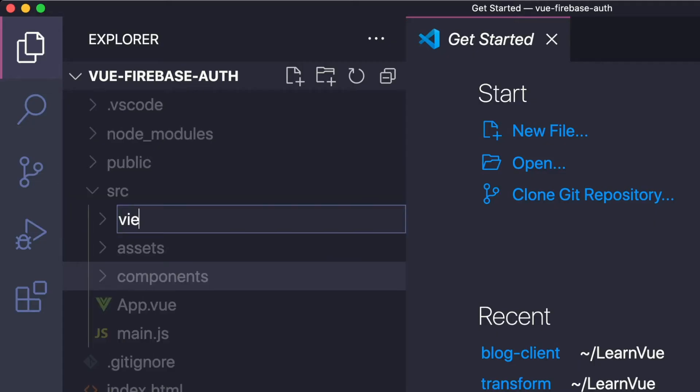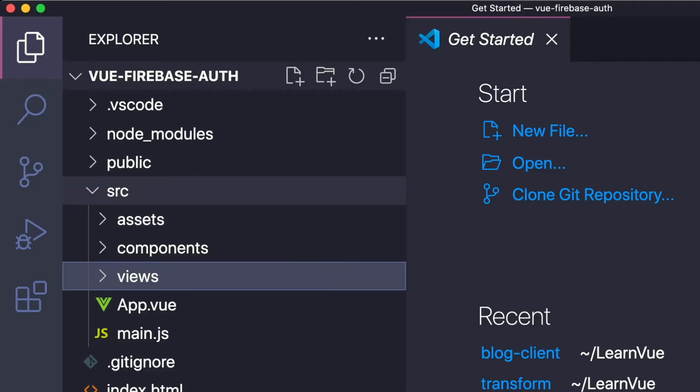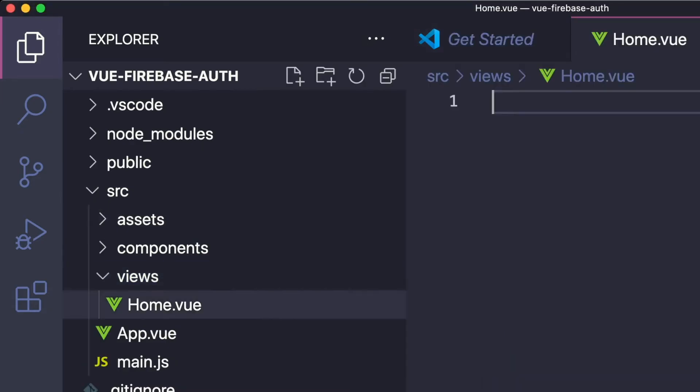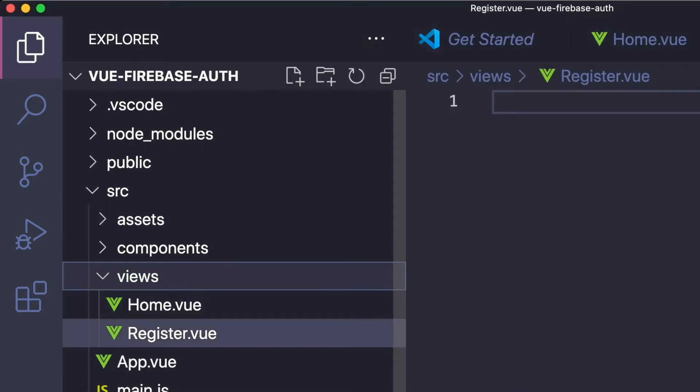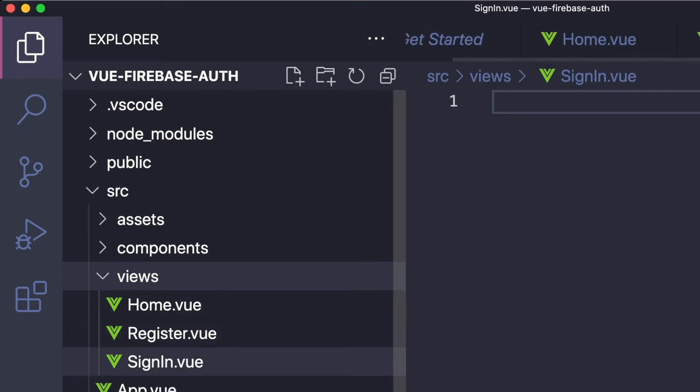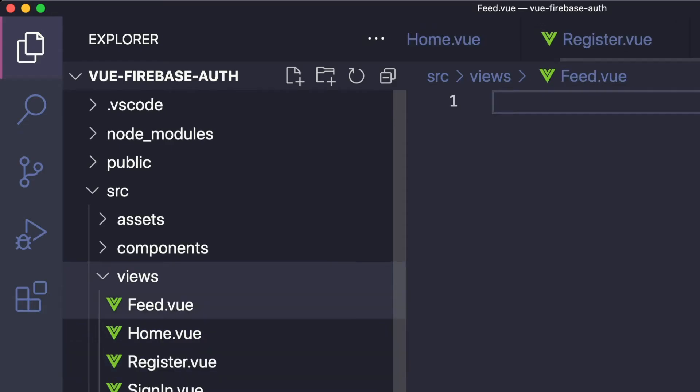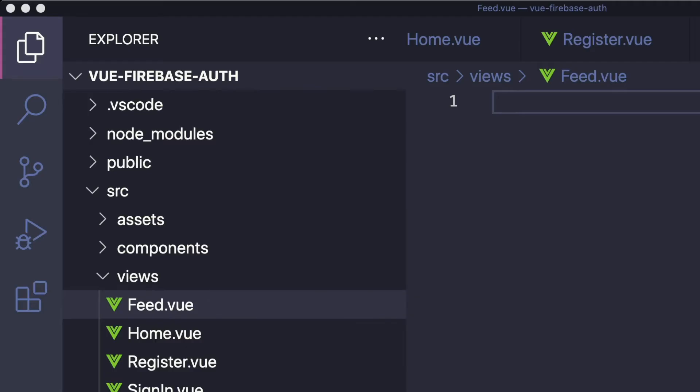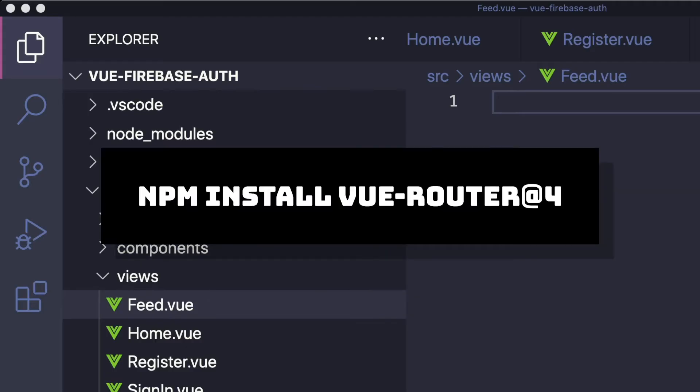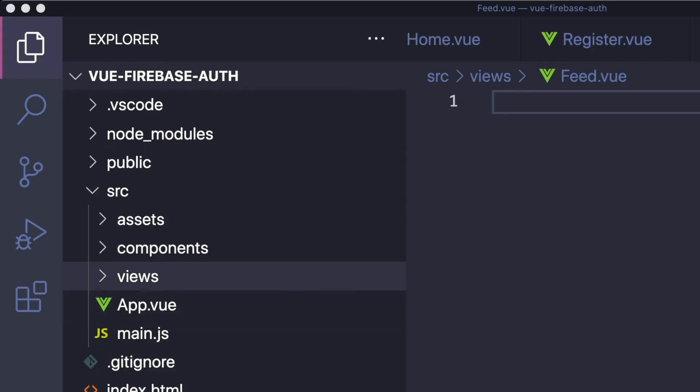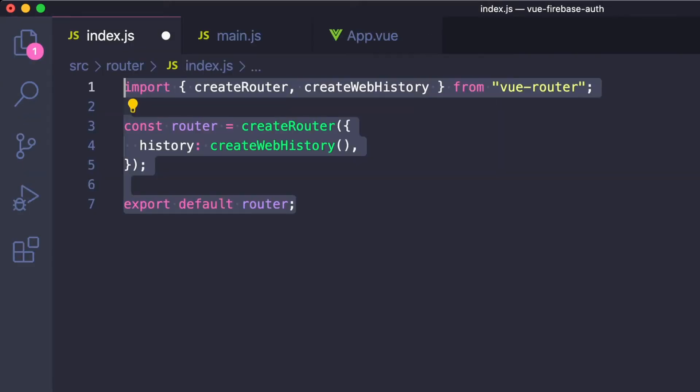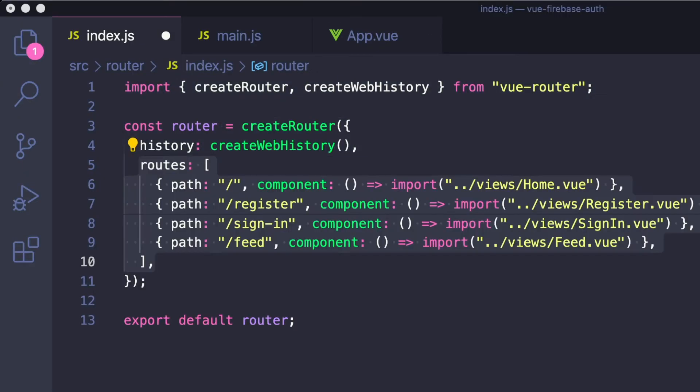So inside of our new Vue app, let's create a folder called views that contains our four different pages: our homepage, our registration page, a sign-in page, and a feed page. And we want to limit our feed page to only logged-in users. Then to make our app display all these different pages, let's npm install Vue Router and then create a source/router/index.js file where we create our router and then define our routes.